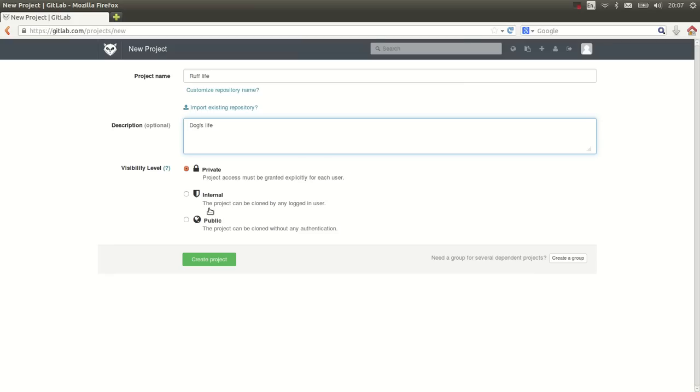You might also choose to make it internal. That means that anyone that is logged into GitLab can actually use and see your code. In this case I don't want to do it because I'm on GitLab cloud so that means thousands of people can see it.